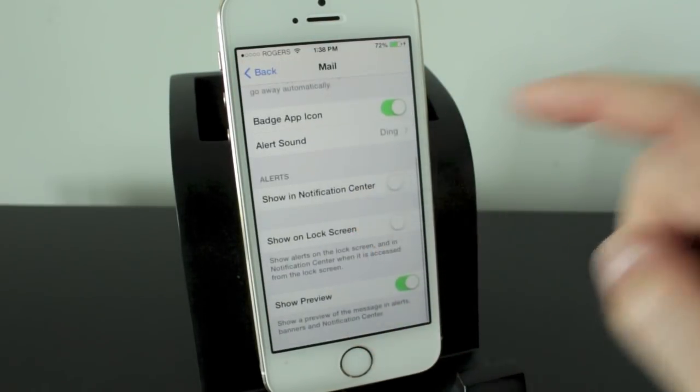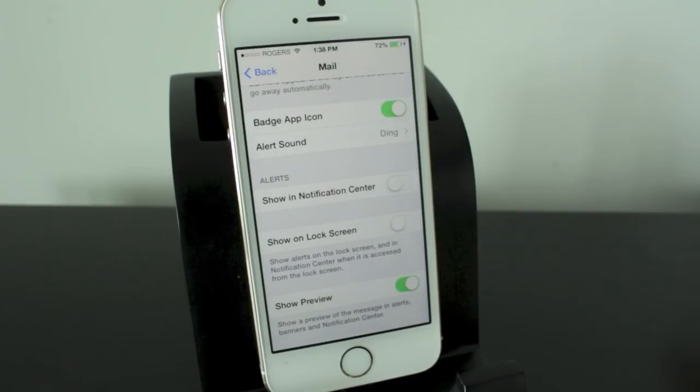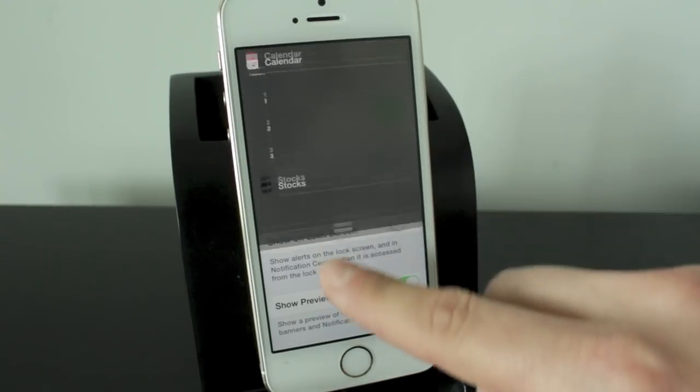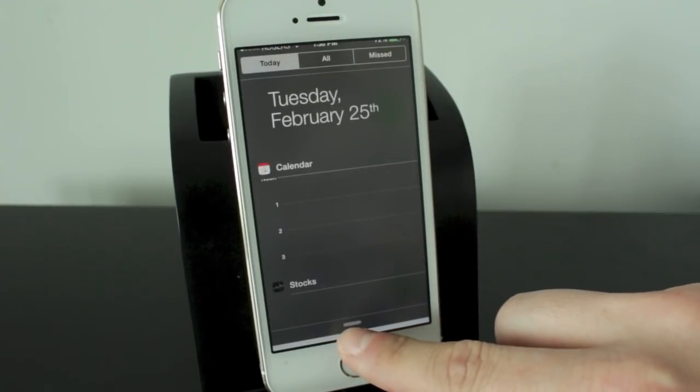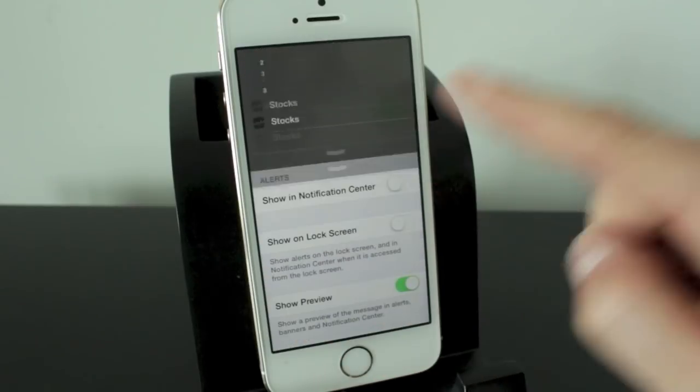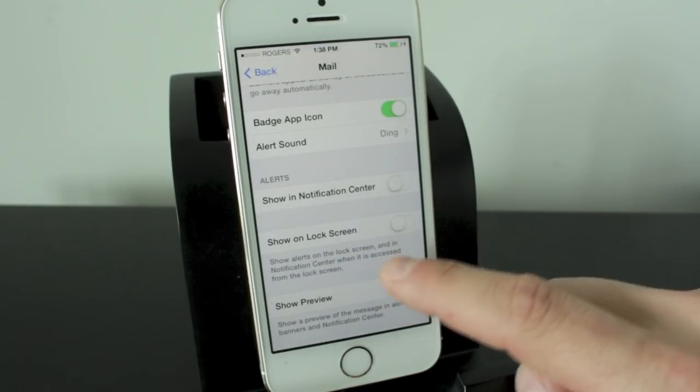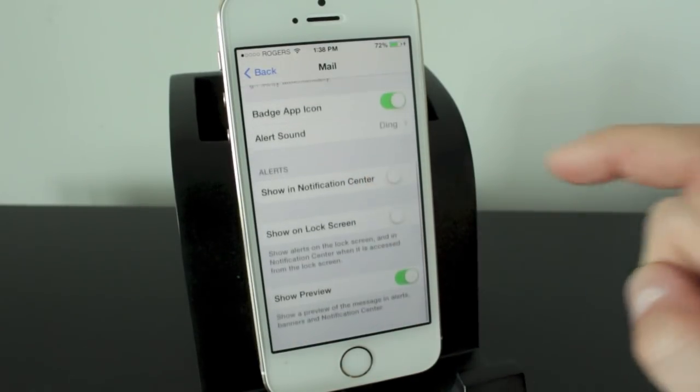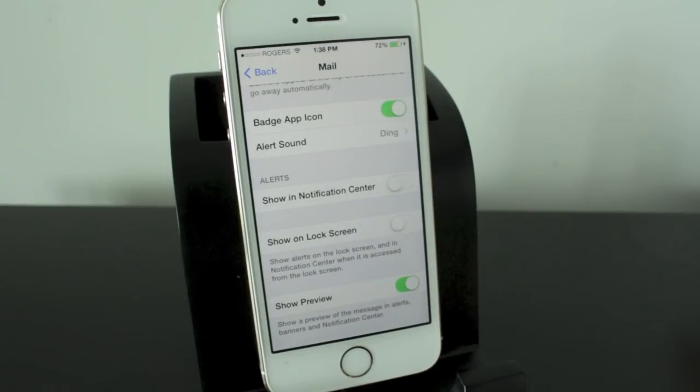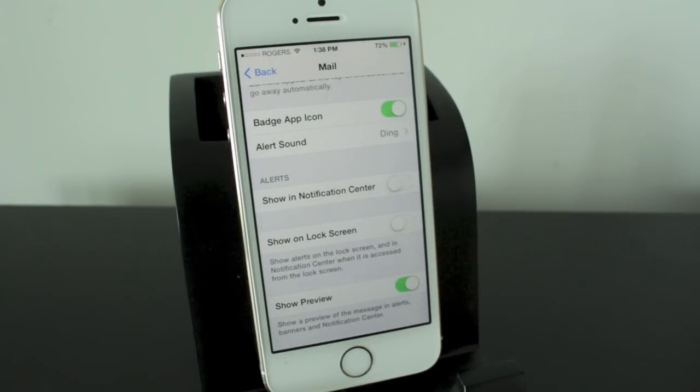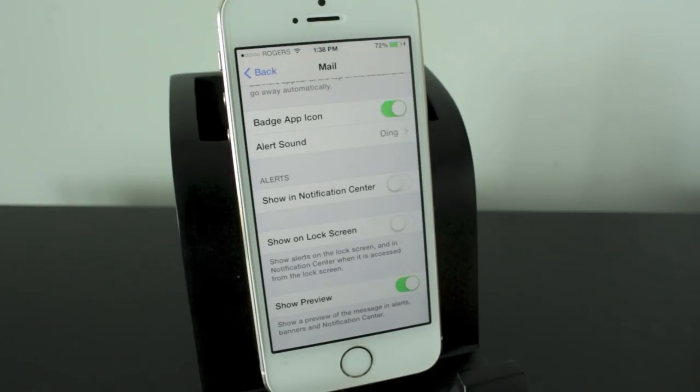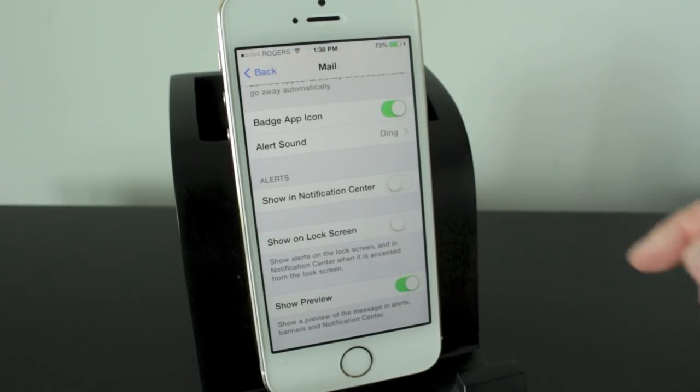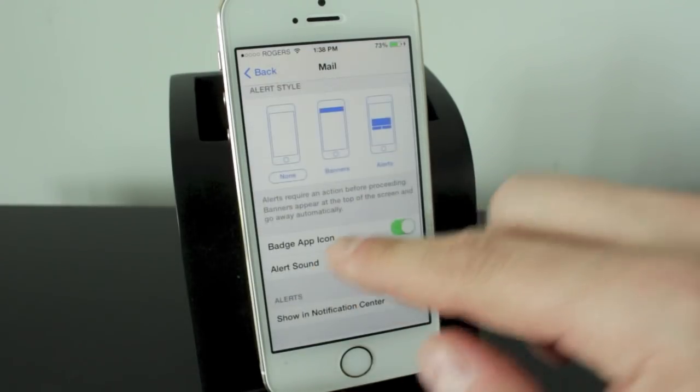Below that we have alerts. So you can have it show in the notification center. And if you enable that, when you pull the notification center down, you'll be able to see the emails that have arrived. You can have it show on your lock screen and you can have it show a preview. So basically this will give you a preview of the message in your alerts, banners and notification center. So you can get a quick read on what's coming in and if it's important to read it now, or if it's not, you can save it for later.